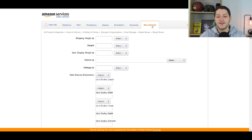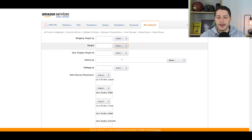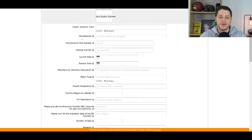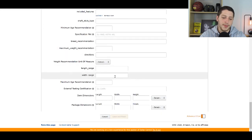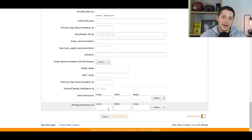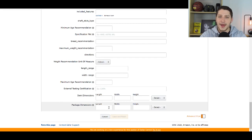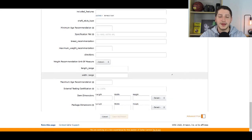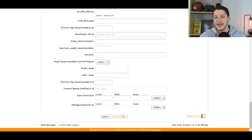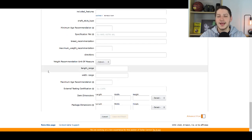On the last page — More Details — fill in the item weight and shipping weight if you know it, then the package dimensions showing how big the item is when actually packed up. Once you've filled in all the relevant information and your listing is basically done, hit Save and Finish. Within 15 minutes, Amazon will index your listing and have it featured on their platform.